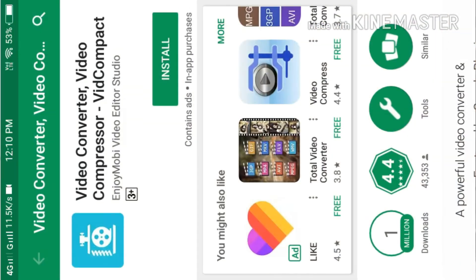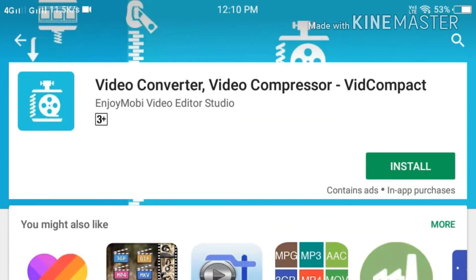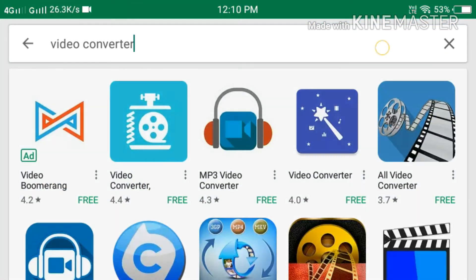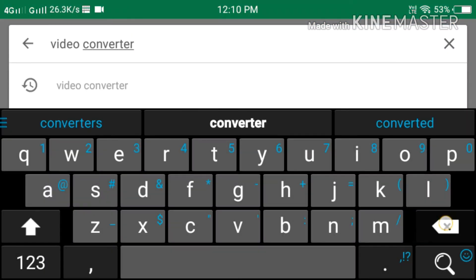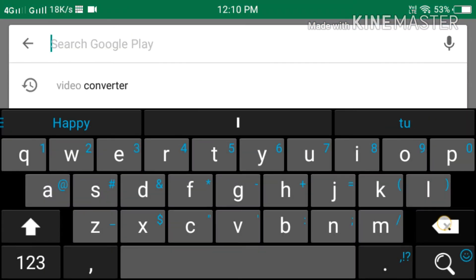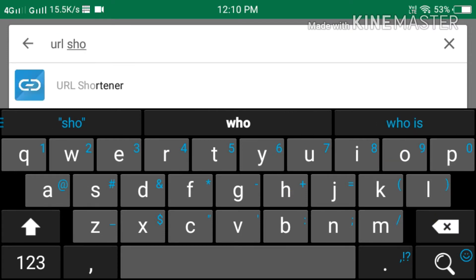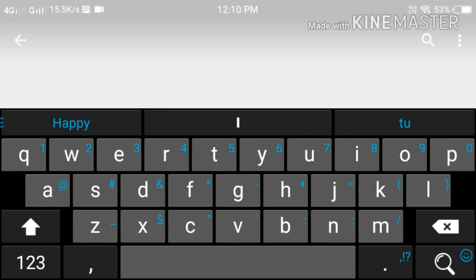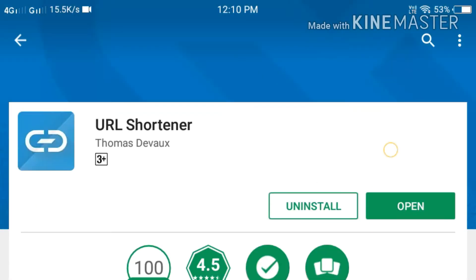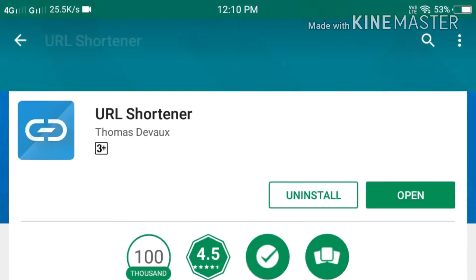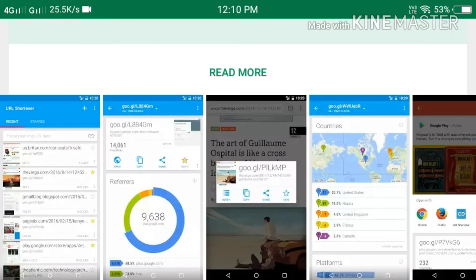For downloading the application, you have to go on Google Play Store. In Google Play Store, type 'URL shortener.' After typing URL shortener, you will get that application instantly. I will also put a direct link in my disclaimer.